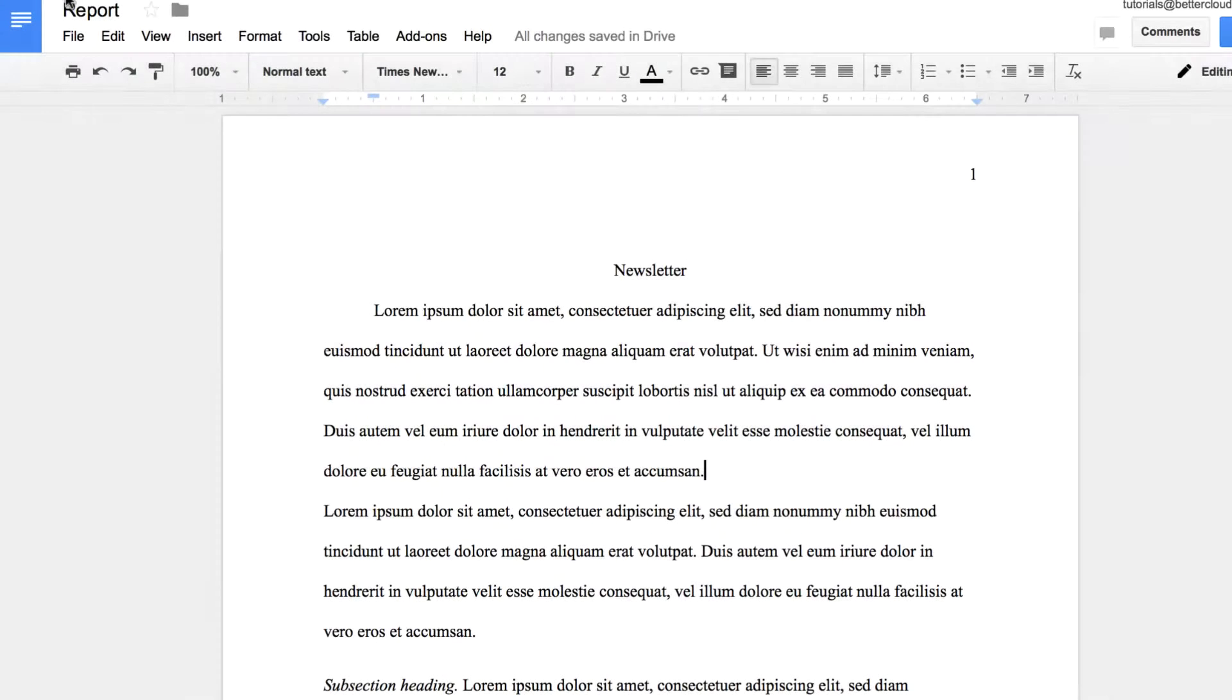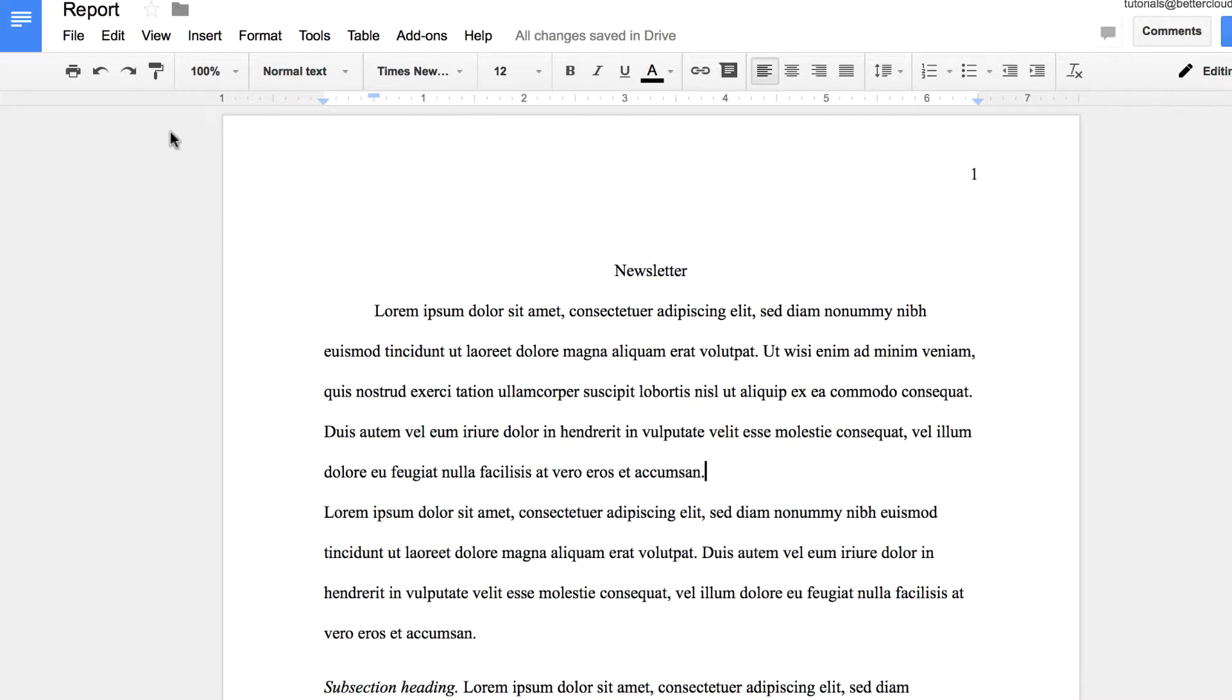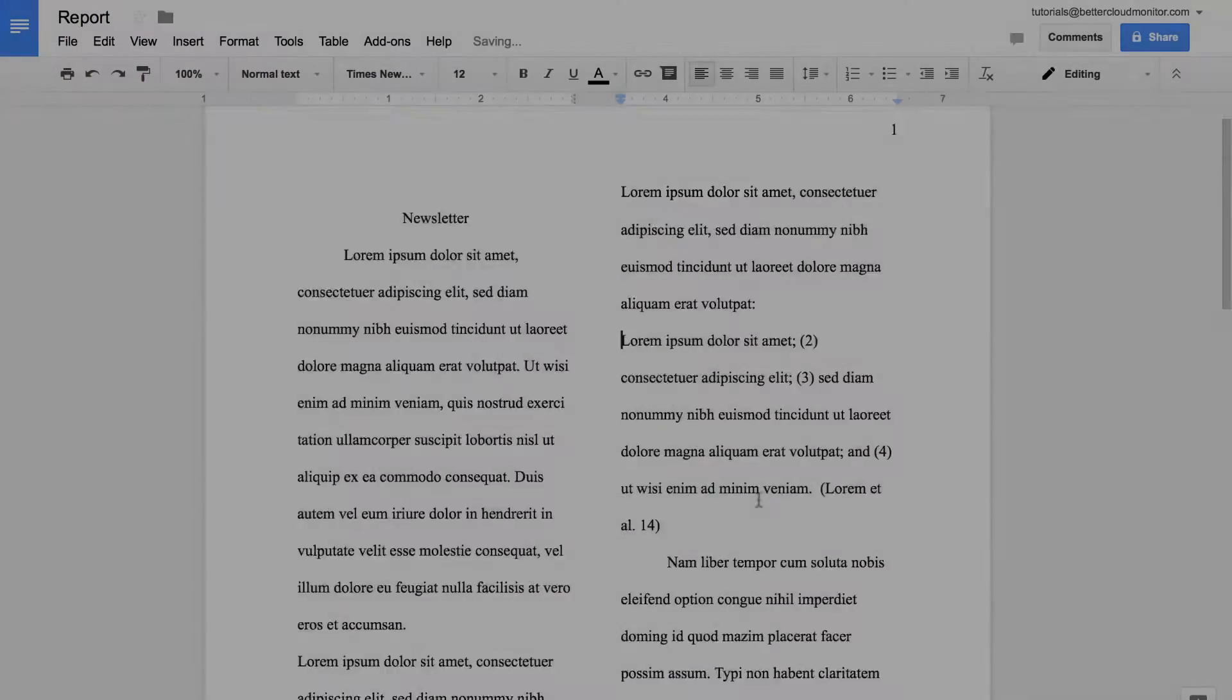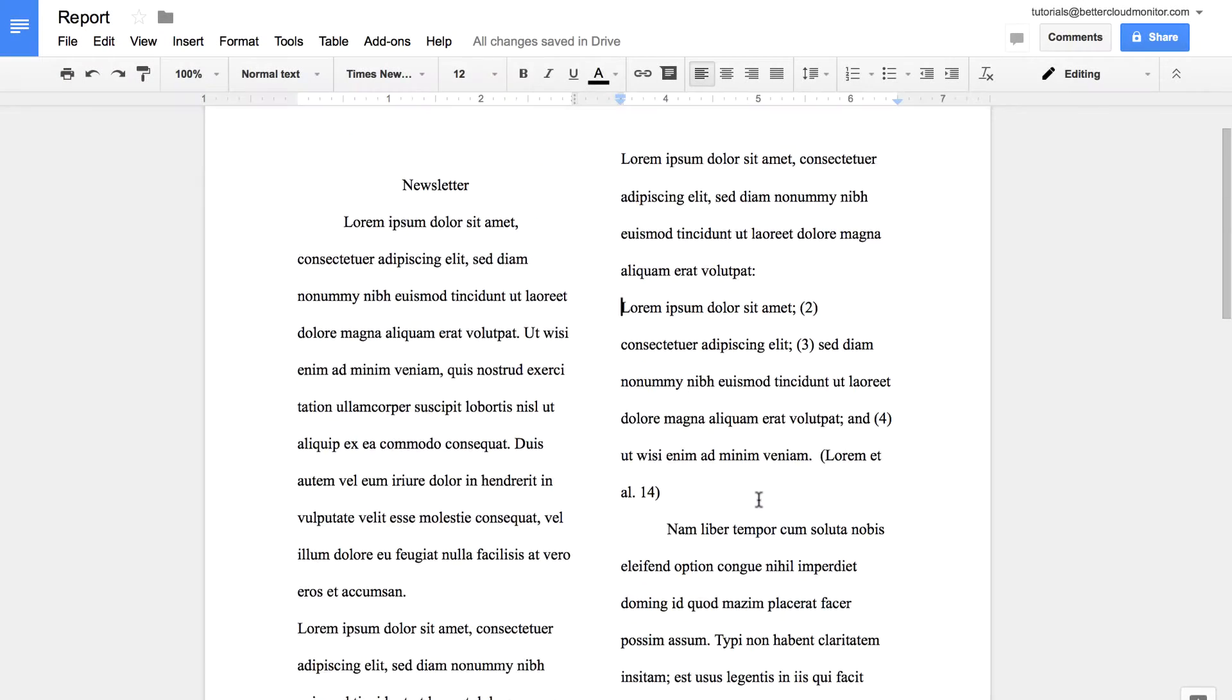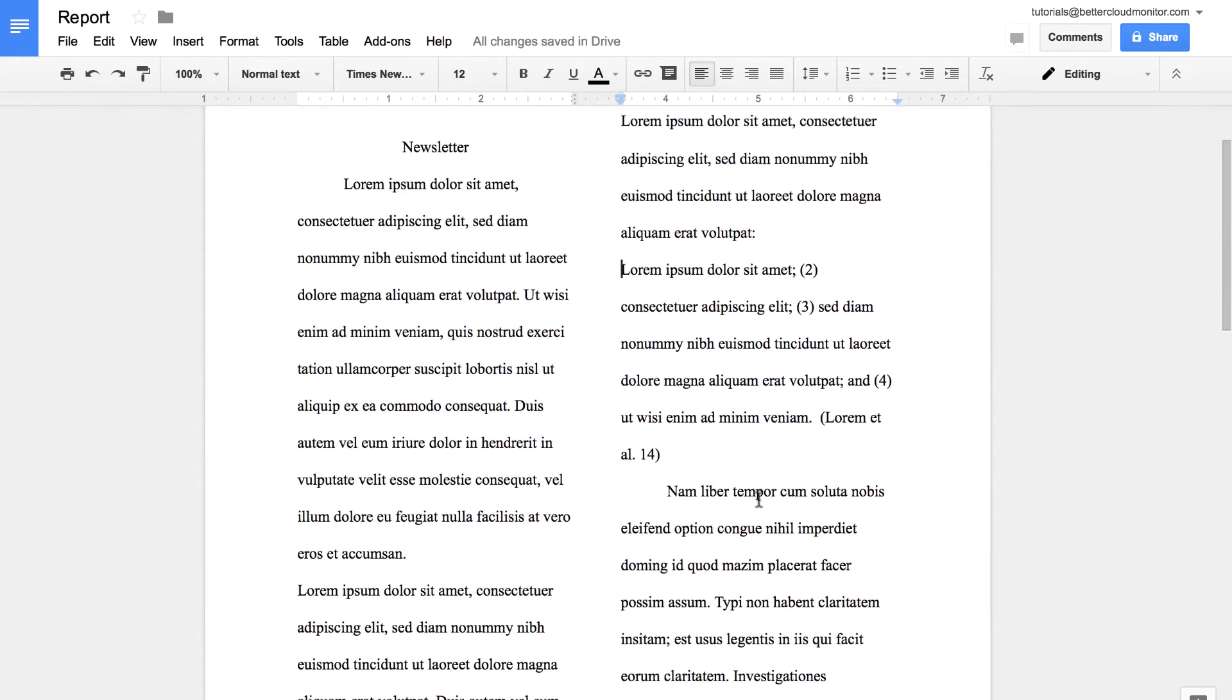In the past, creating a two-column document in Google Docs was a bit of a complicated affair. What we mean by two columns is a document that looks like this, something more typical to what you see in a newsletter or even in a newspaper compared to other types of documents.